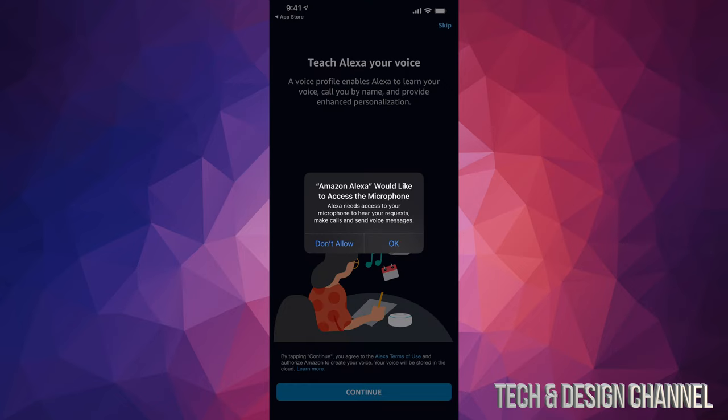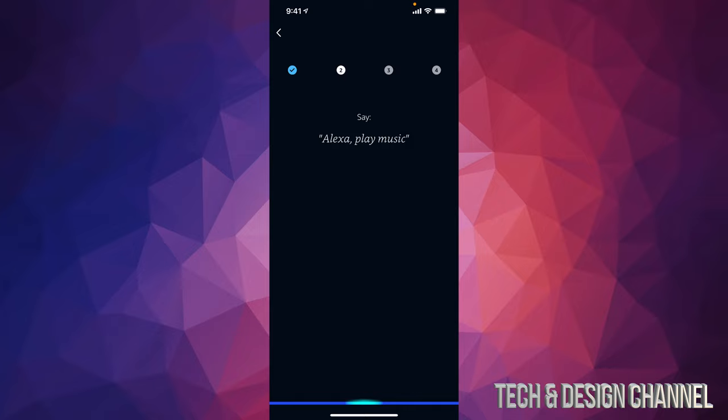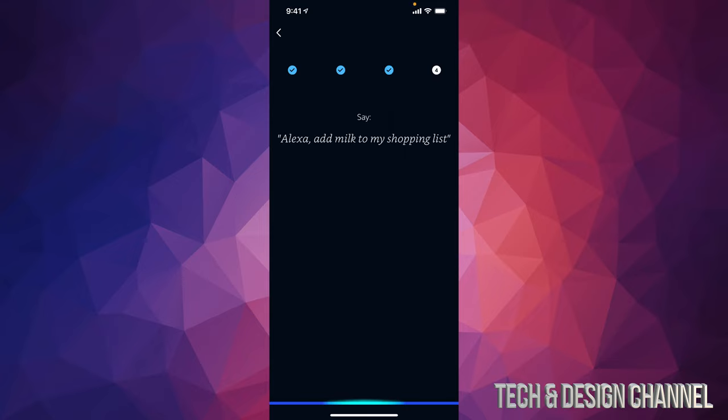Alexa, what's the temperature outside? Alexa, play music. Alexa, turn off the light. Alexa, add milk to my shopping list.